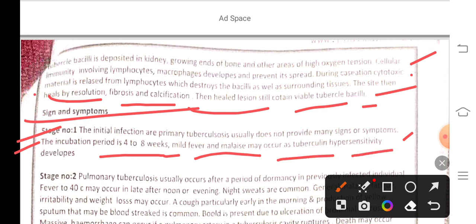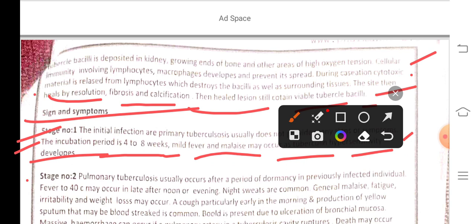Stage two — pulmonary tuberculosis usually occurs after a period of dormancy. Fever up to 40 degrees may occur in the late afternoon or evening; night sweats are common. Generally malaise, fatigue, irritability, and weight loss may occur. A cough, particularly early in the morning, with production of yellow sputum may occur, and blood may be present due to ulceration of the bronchial mucosa.